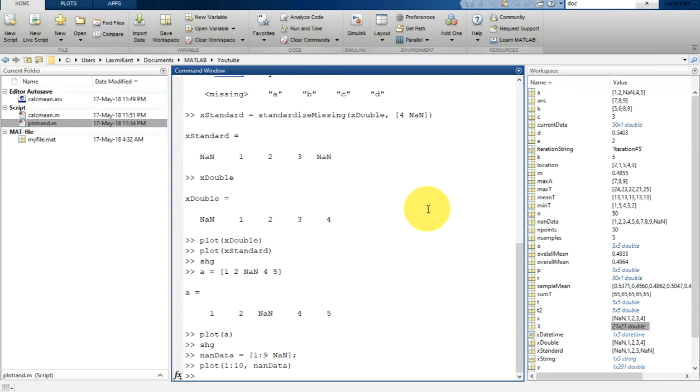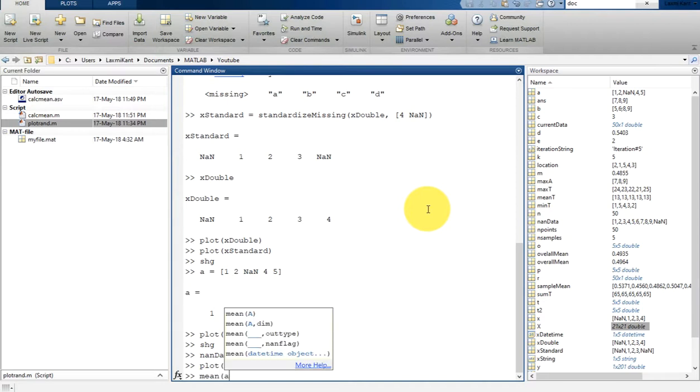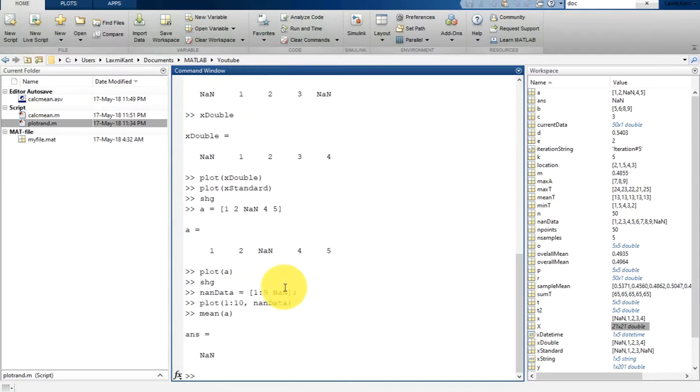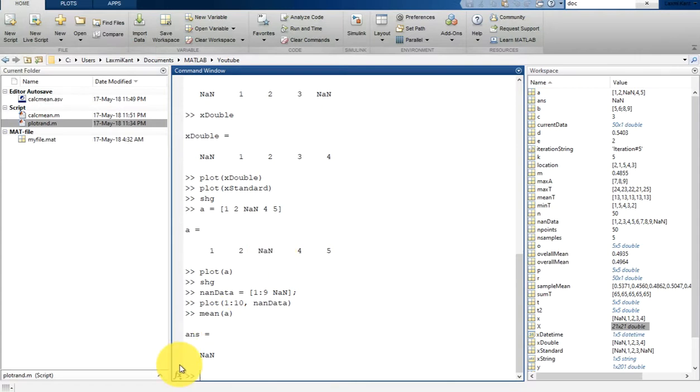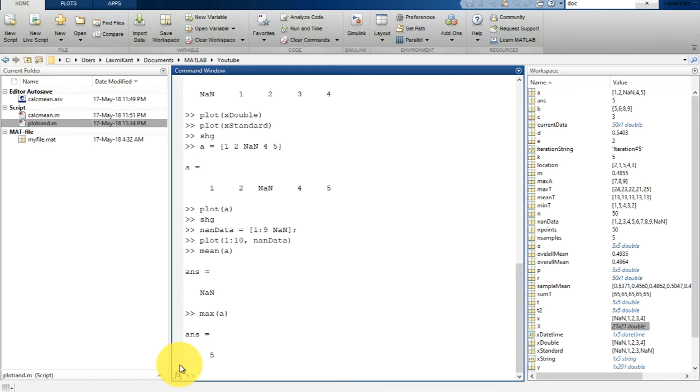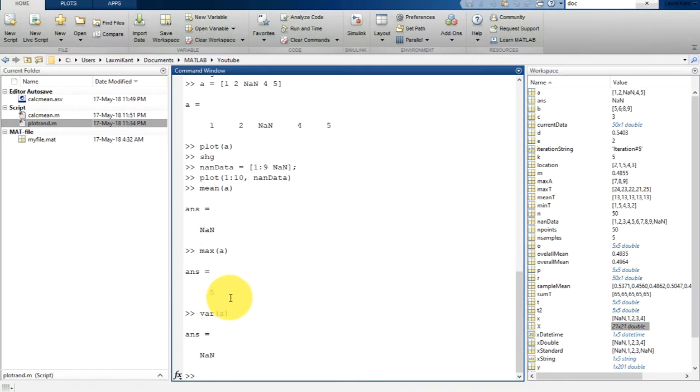However, if you compute the average of the data, the result will be NaN. That means if you type here mean of a, then the result will be NaN, that's not a number. Since this not a number could be anything, that's why any statistical result will be NaN. Suppose if you print here max of a, it says that's five. That means only for the mean it will print NaN. And suppose if you plot here variance, so variance will be also NaN since variance can deviate from this, because of this mean it will be NaN.